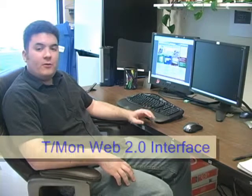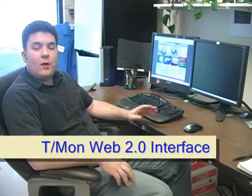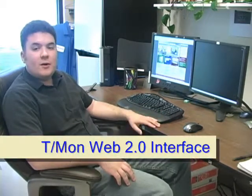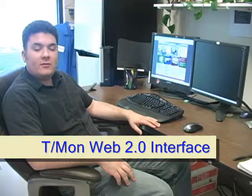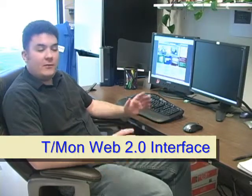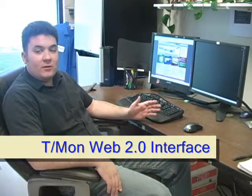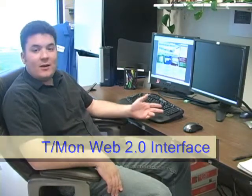This is Andrew again with DPS Telecom, and today I'm going to show you the new Web 2.0 interface to the T-Mon Knock Alarm Master Station. It's very fast, doesn't require a lot of page loads, you get some analog gauges, it's just a really nice smooth experience. So let's take a look.